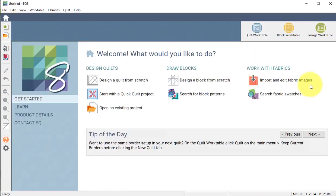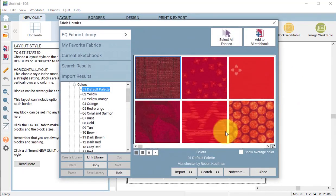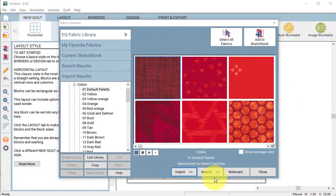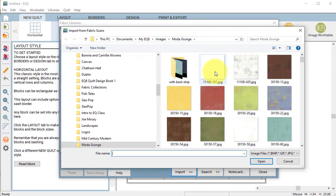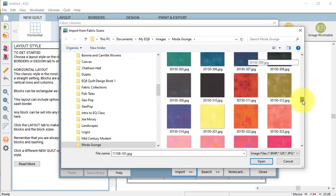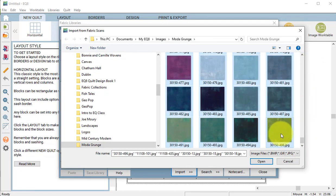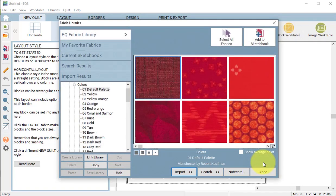Then on the home screen I'll select search fabric swatches and select import from image files. Now I'm going to navigate to my EQ8 images Moda Grunge and I'm going to start with everything without the black strip. So with my shift key I can select the first and last item. Select open.